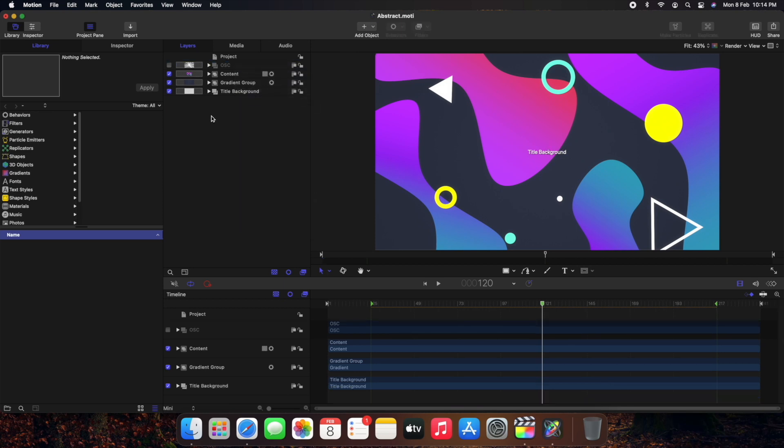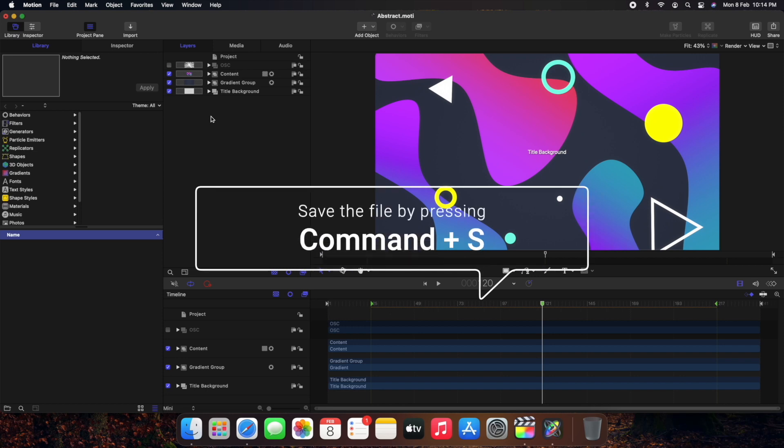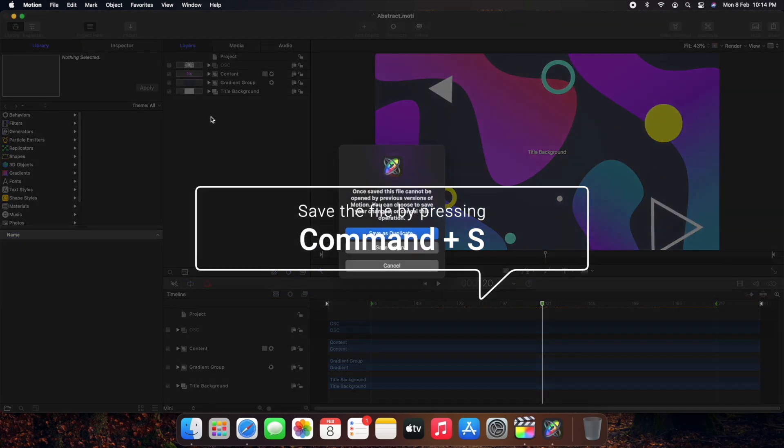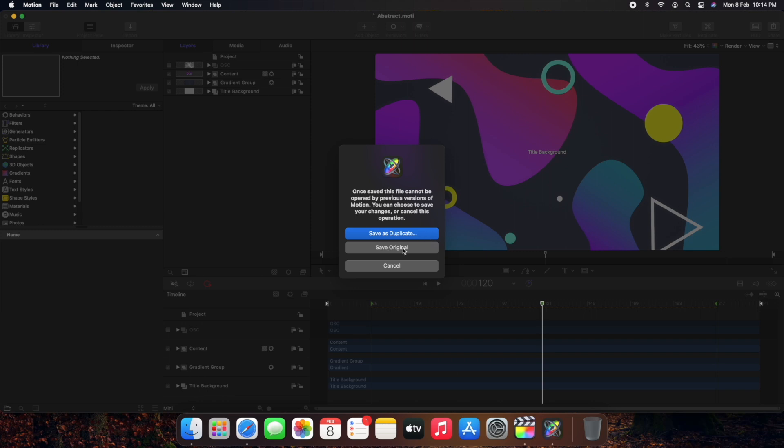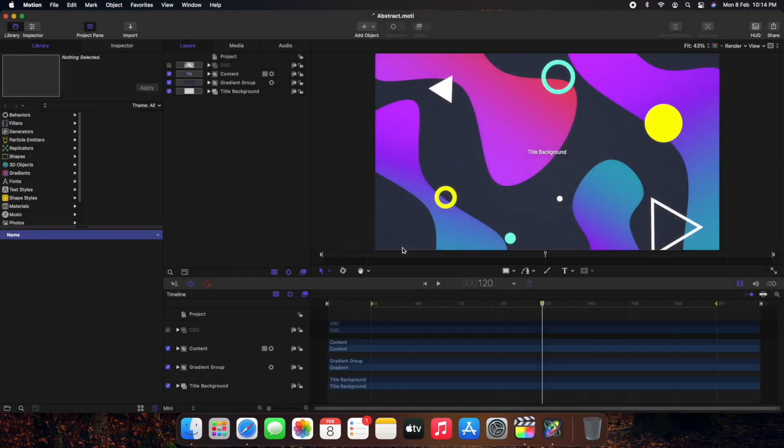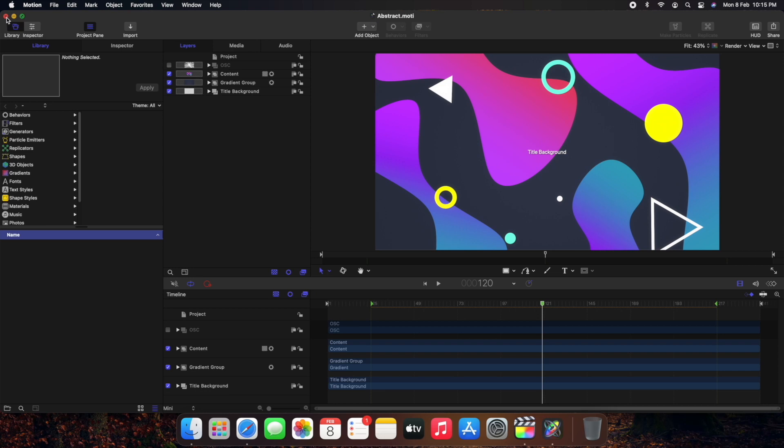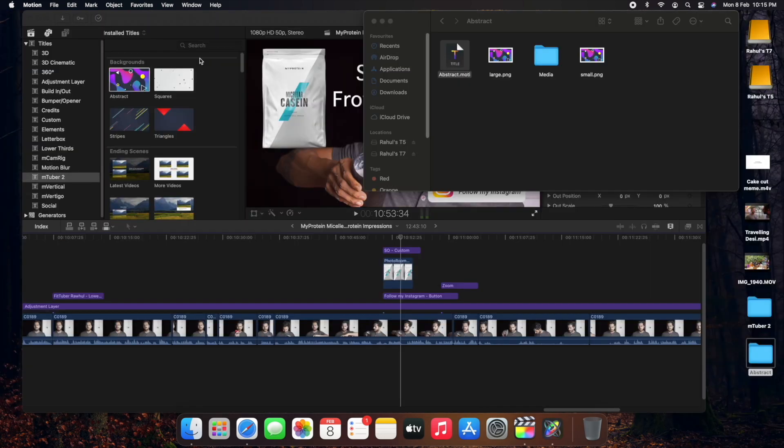Is save this. For saving you just need to press Command plus S. It will ask you if you want to save a duplicate file or you want to save it in place of the original file. You can do either of these. I do save original because deleting a separator named generator won't affect my moti file. Once this is done all you need to do is close your Motion